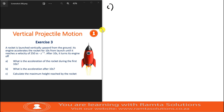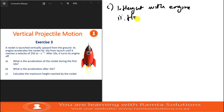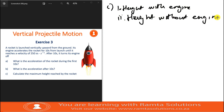Part C asks us to calculate the maximum height reached by the rocket. Remember, we have two cases here. You need to find: one, the height with the engine; and two, the height without the engine.